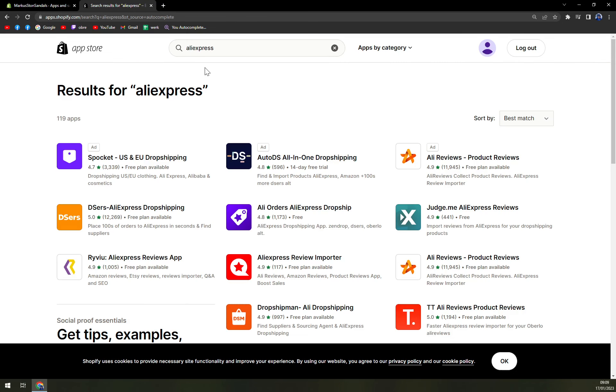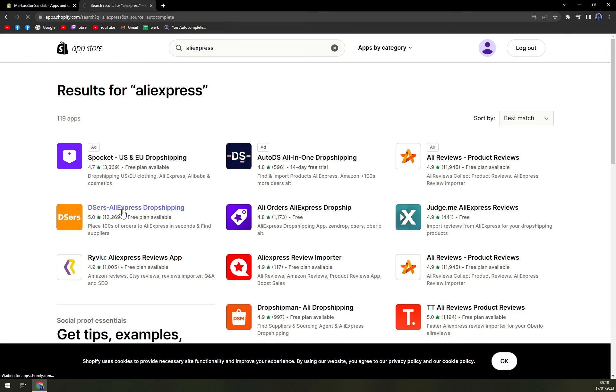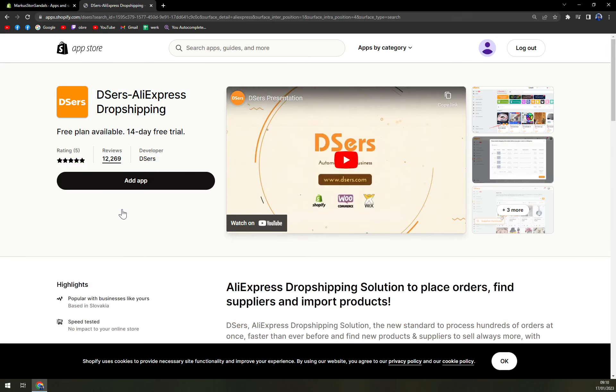Here we have tons of options dedicated to AliExpress search, and we want to pick the Deezers AliExpress Dropshipping. With this one, we want to add the app.